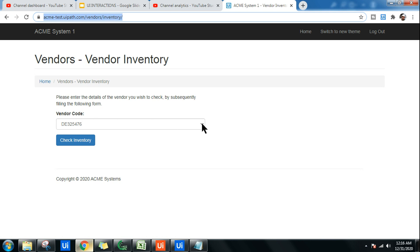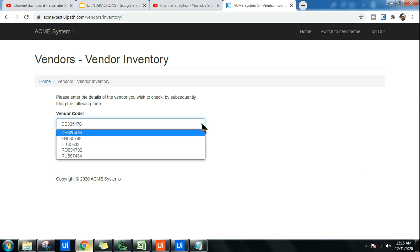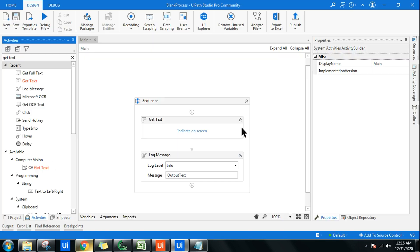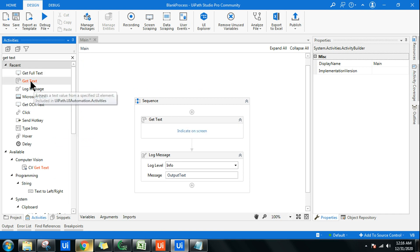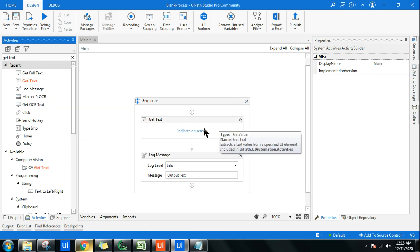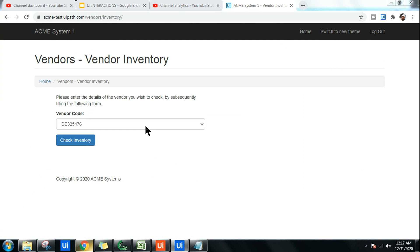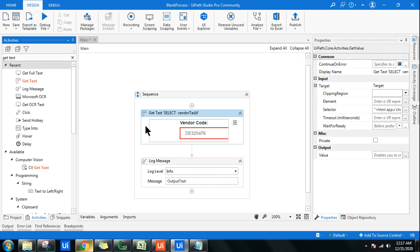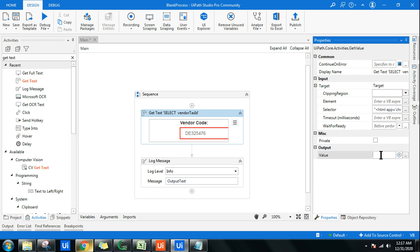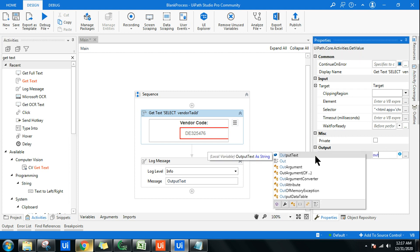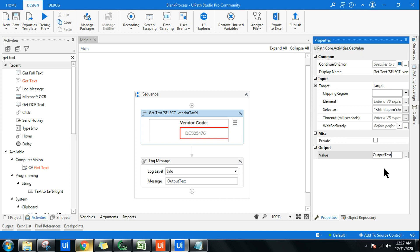So let's understand the difference if I'm using Get Text activity. I'm going to click on Indicate on Screen and I'm going to highlight the vendor code. There is a dropdown. I've already created a variable called output text. If not, you can create by doing Ctrl+K. I'm using a Log Message activity and trying to fetch the value.